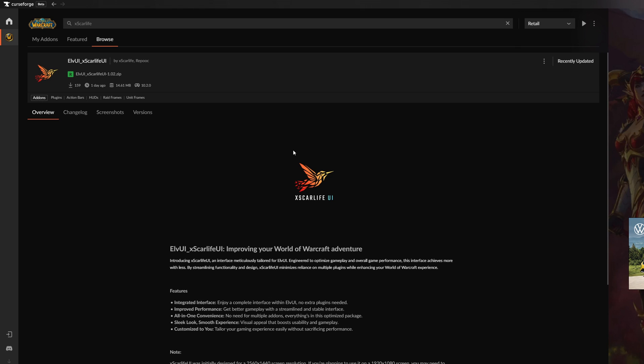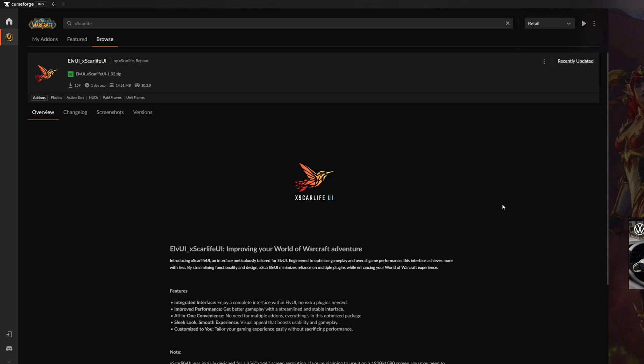The next step involves downloading my LVY Profile Installer. You have to open the CurseForge application, or any other application that you are using for installing addons, and grab the latest version. If you prefer to install your addons the manual way, you'll also find all the necessary links mentioned in the video description for your convenience.